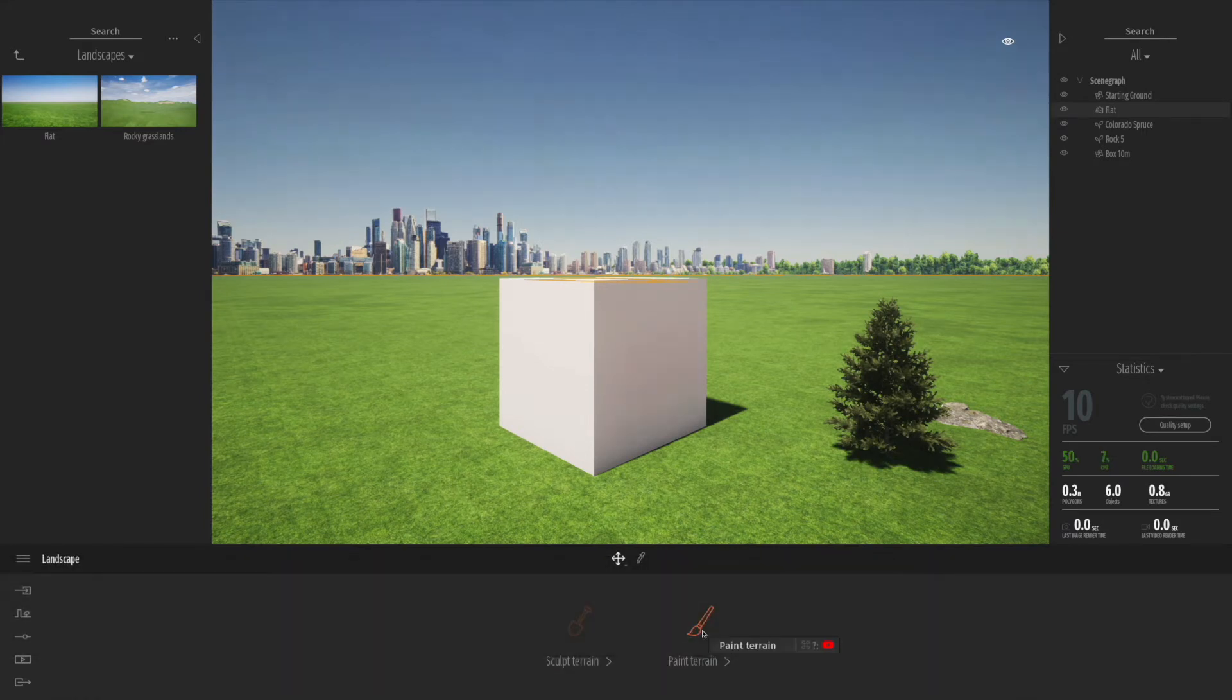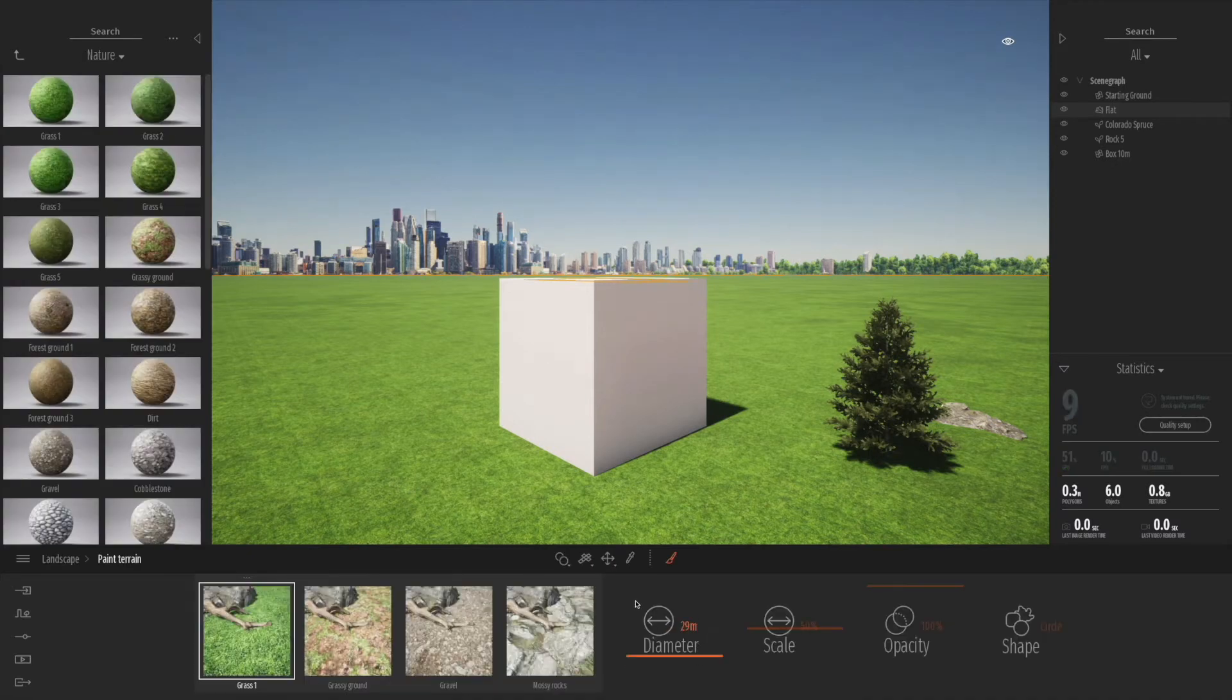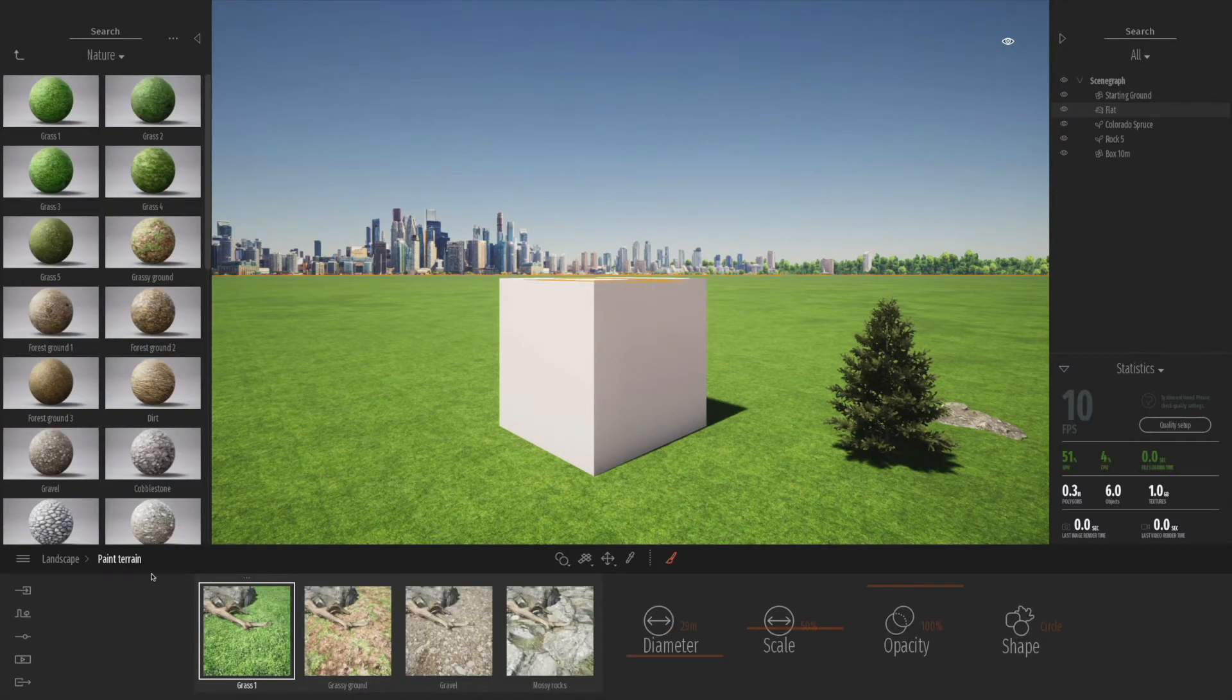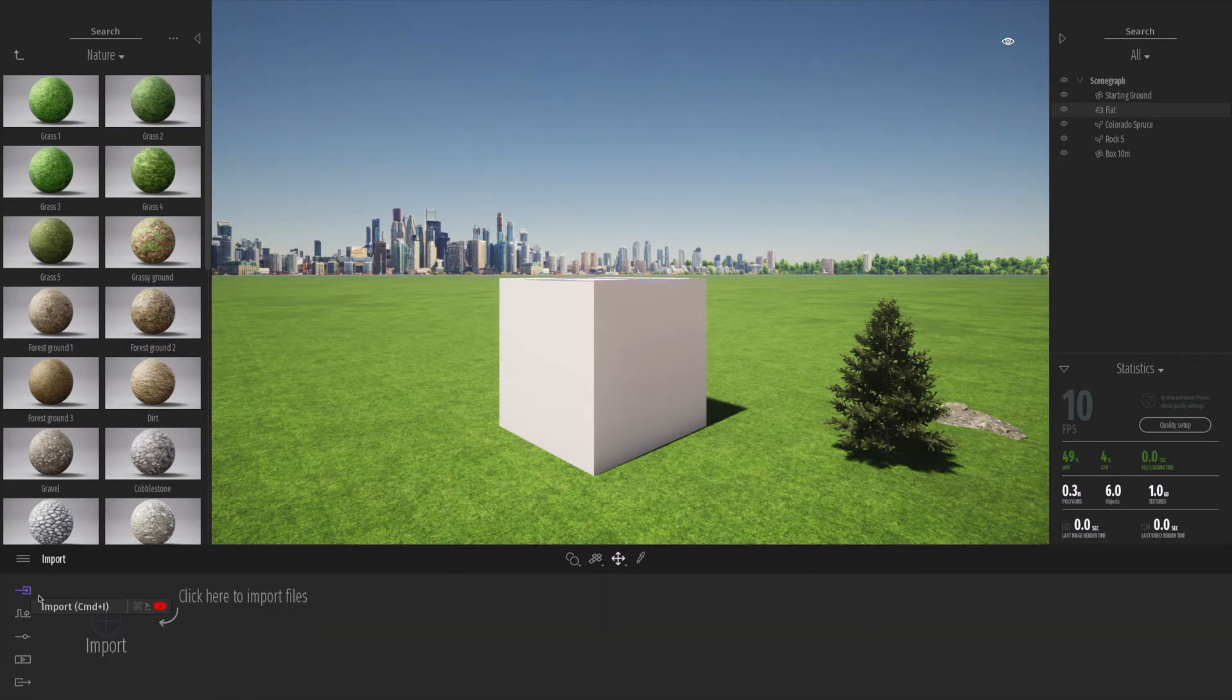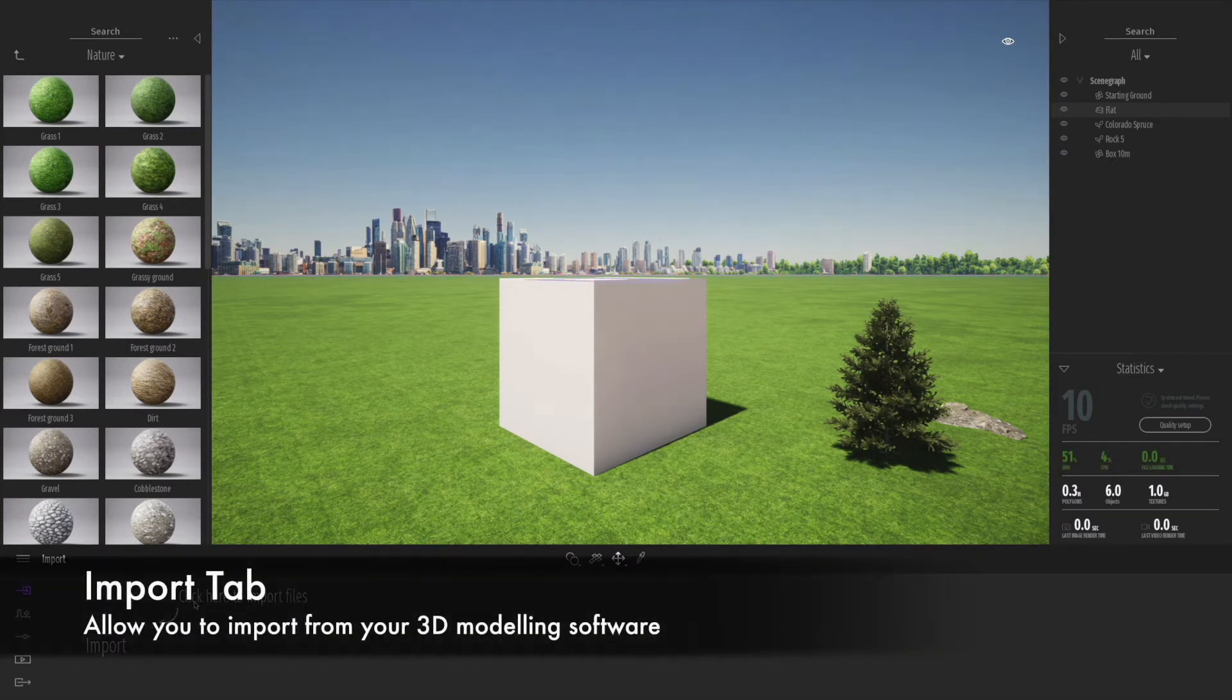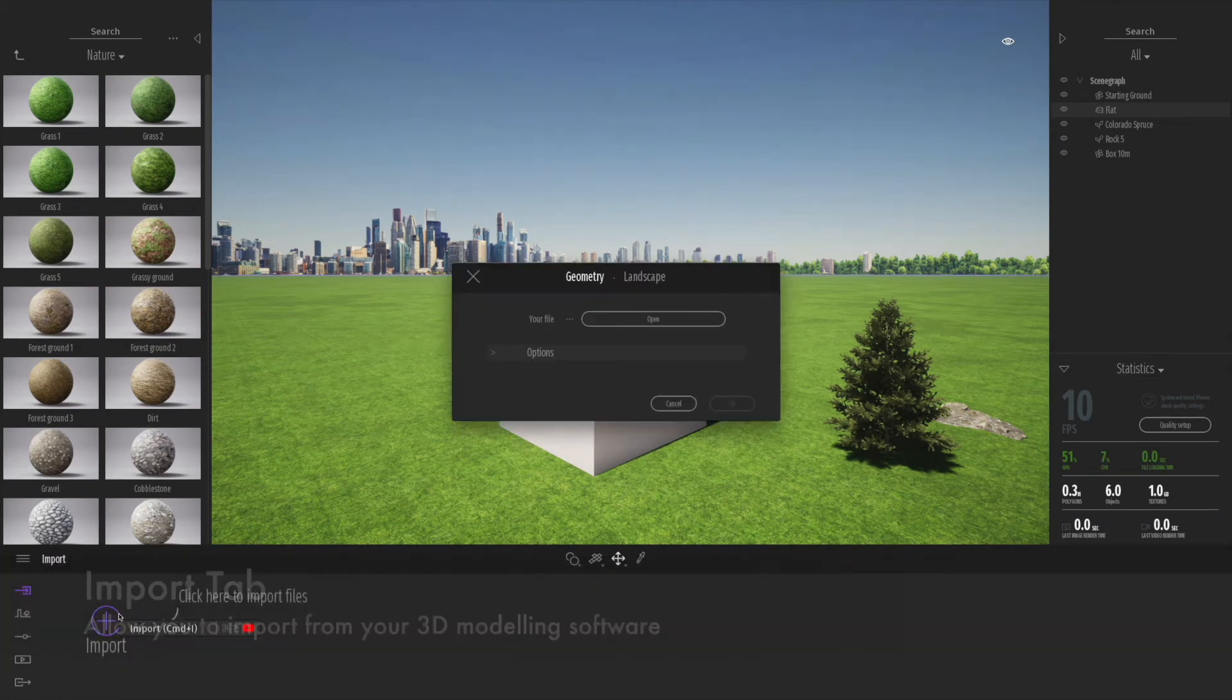For example, on the landscape, when you click onto it, you can not only paint the terrain but sculpt it. We'll probably come back and do that in more detail in a whole new video. Down on the dock, we have the import tab.